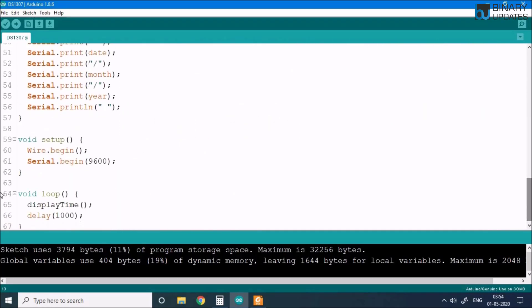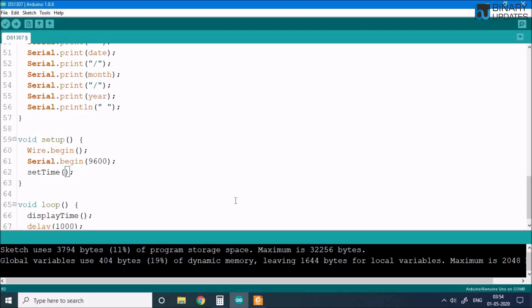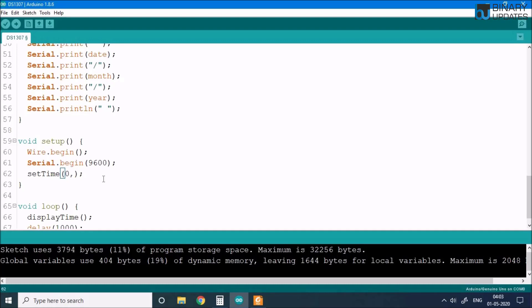We copy the setTime function call into the void setup function. We pass: second = 0, minute = 3, hour = 16 (24-hour clock), day = 5 (Friday, fifth day of the week), date = 1, month = 5 (May, fifth month), and year = 2020. These are the seven parameters we pass to set the time.